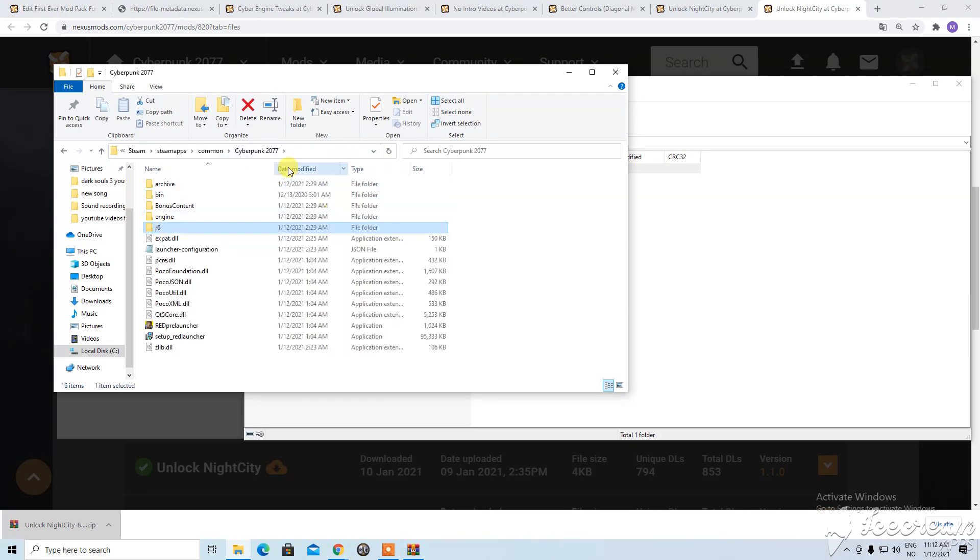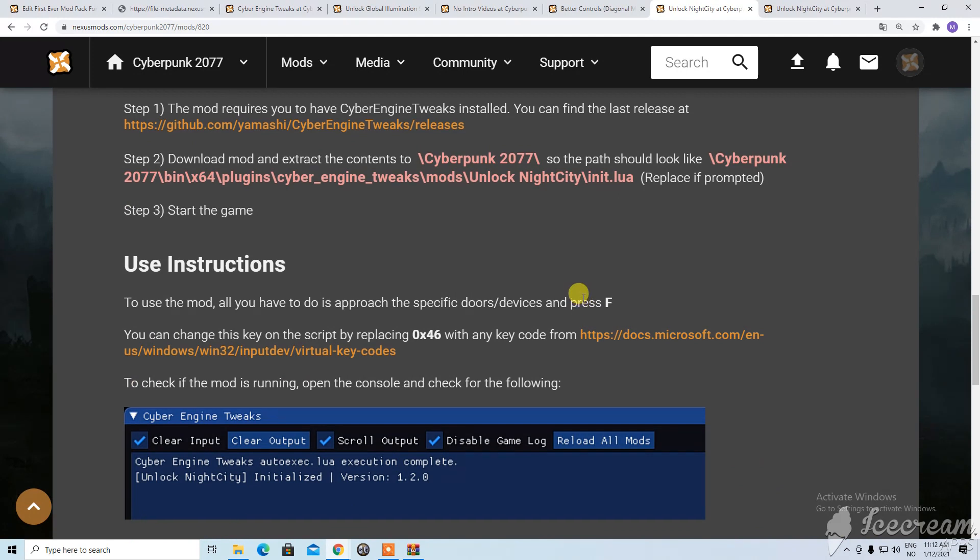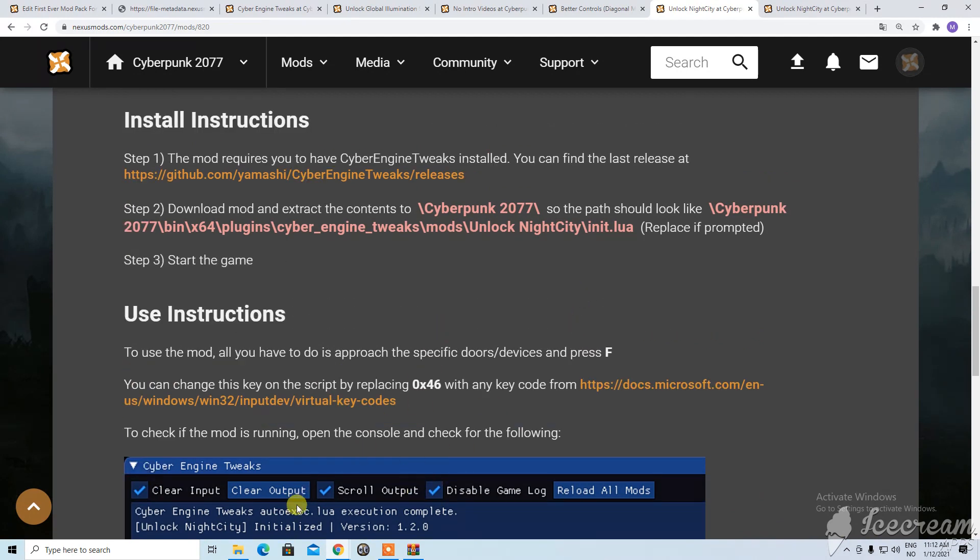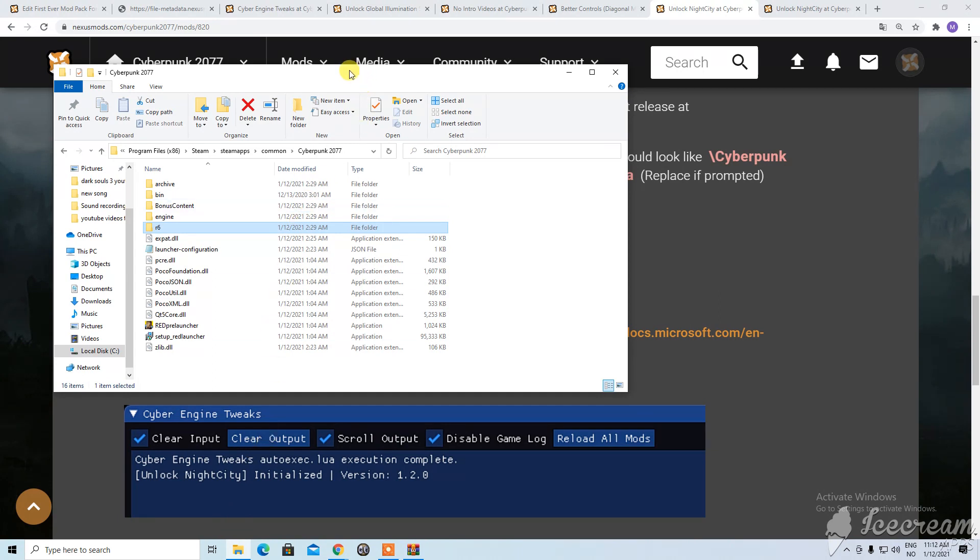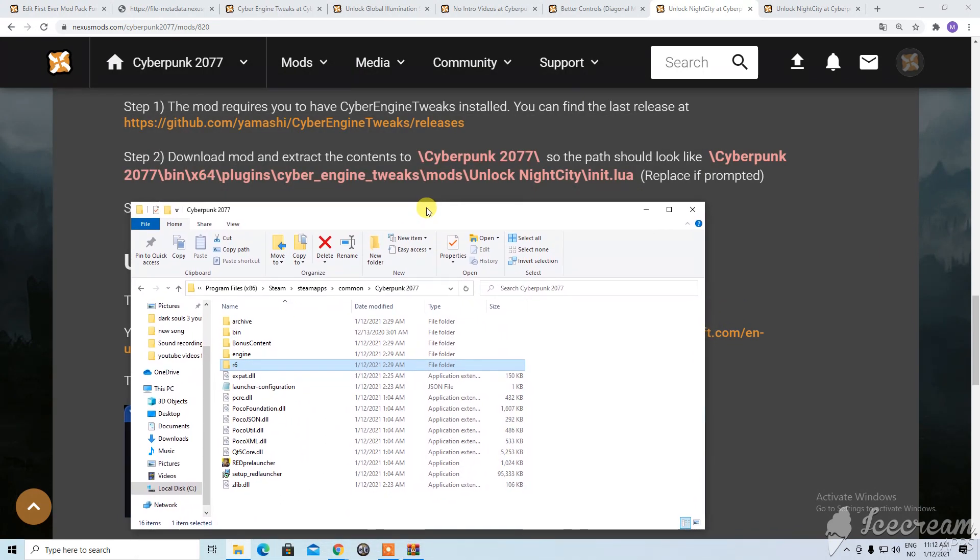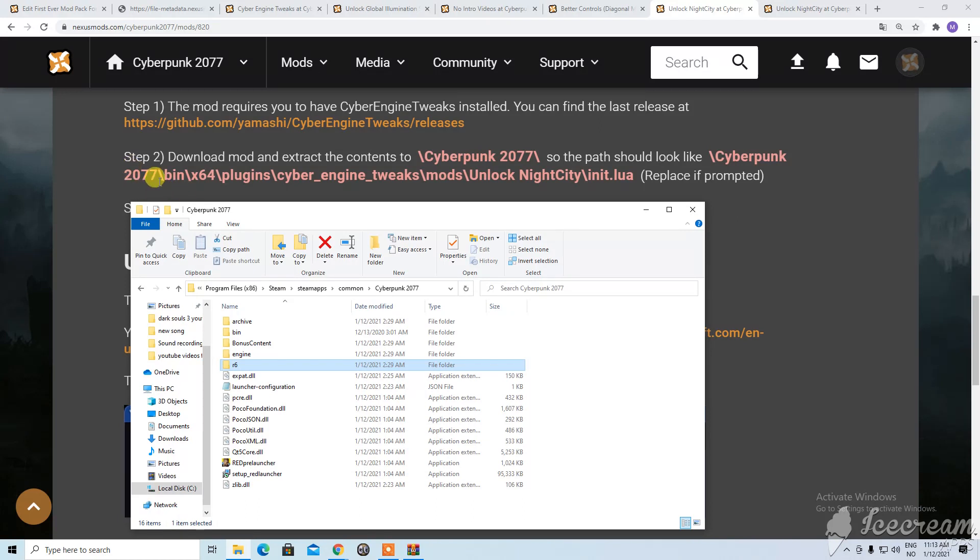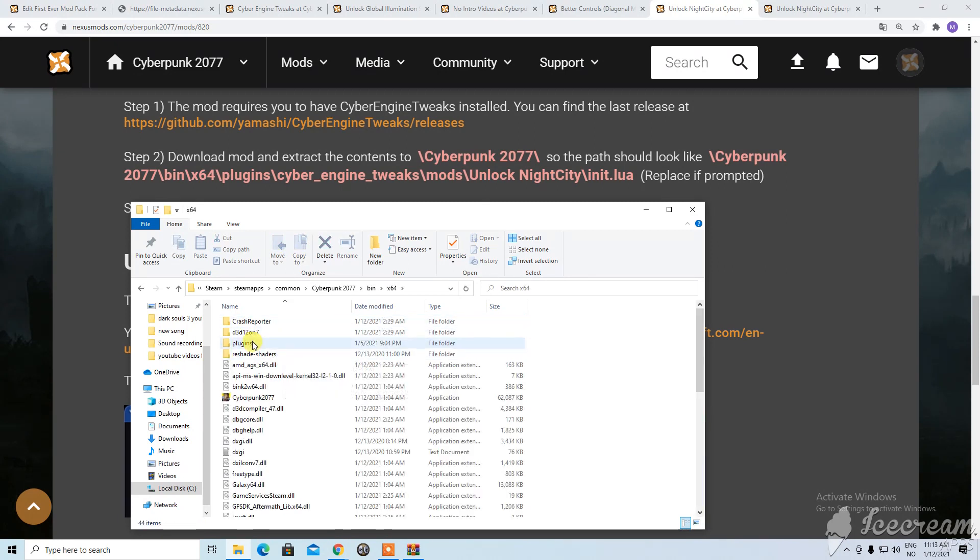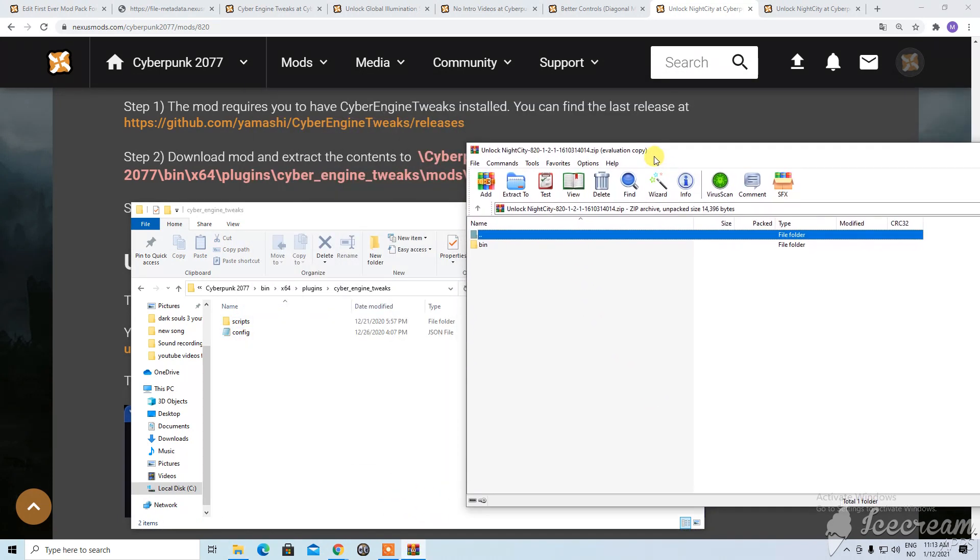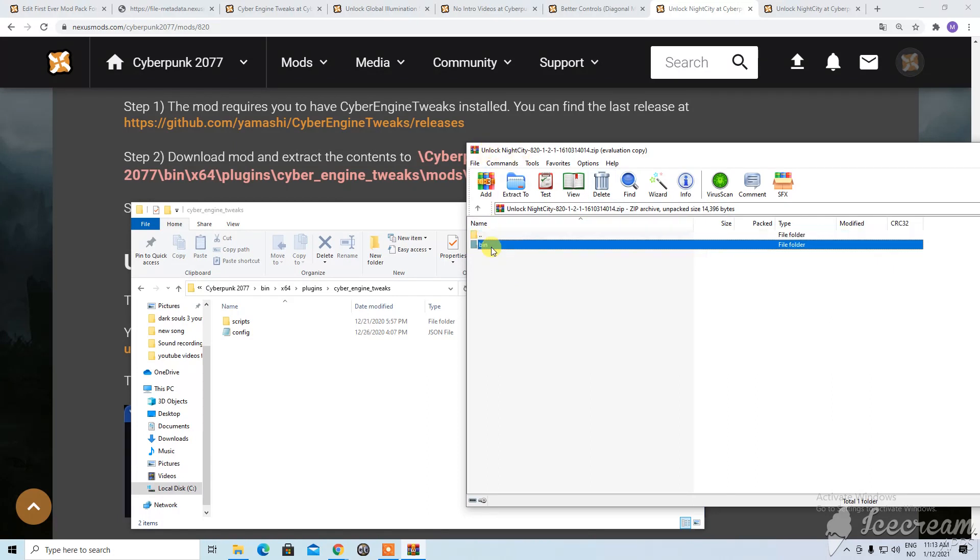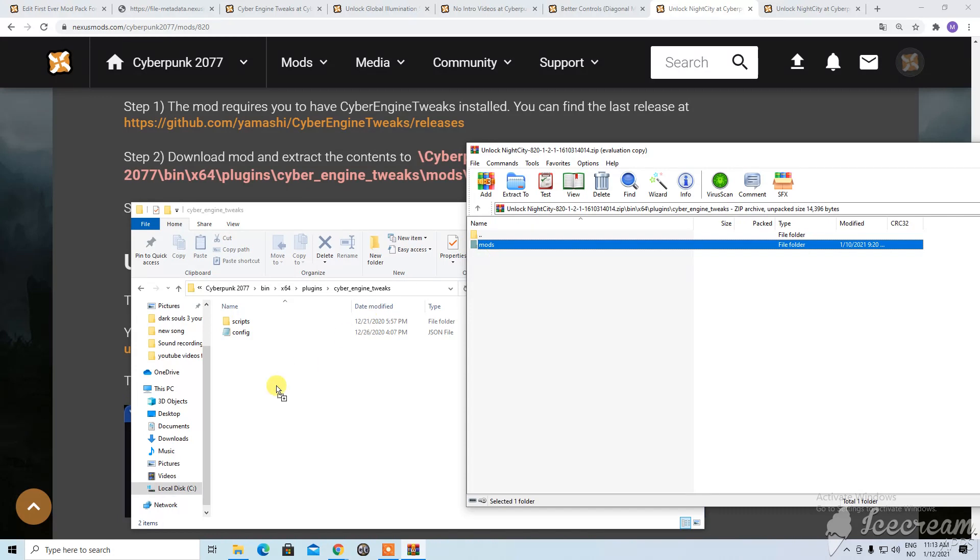Okay nevermind. And go to. I forget things so easily. I always remember things that I shouldn't remember and I forget things that I should remember. So cyberpunk so bin x64 plugins cyber engine tweaks mods. Oh okay yeah here we have to click when you open the rar thing you click on bin x plugins cyber engine tweaks and then you drag the mod folder out here.